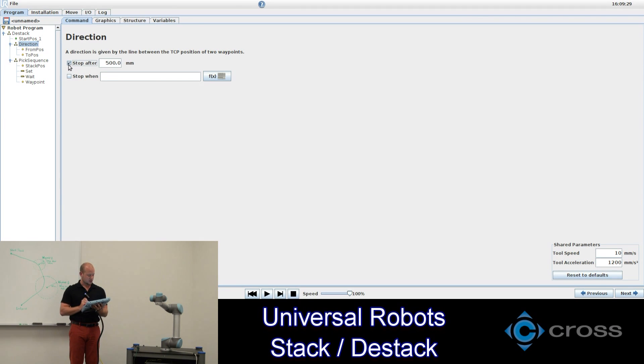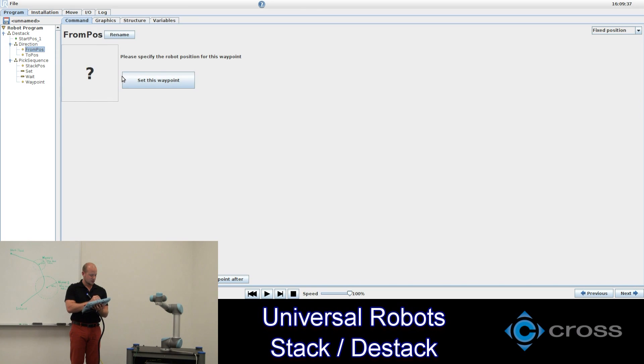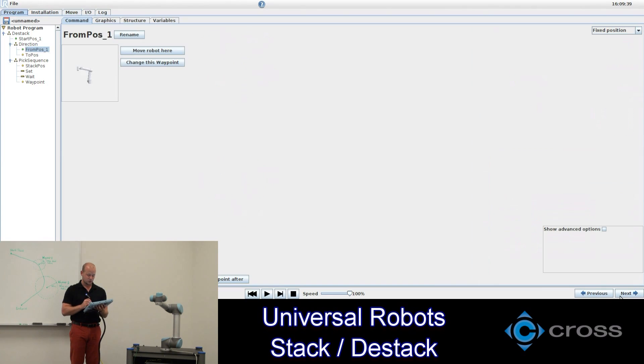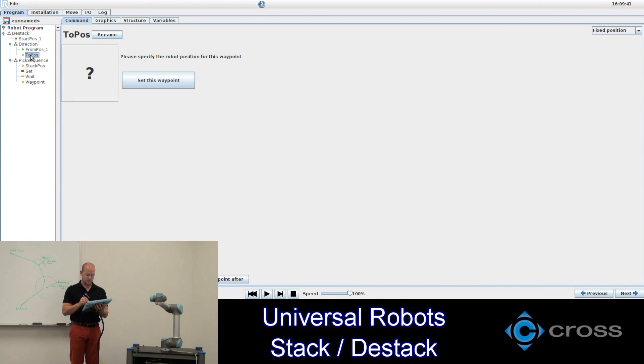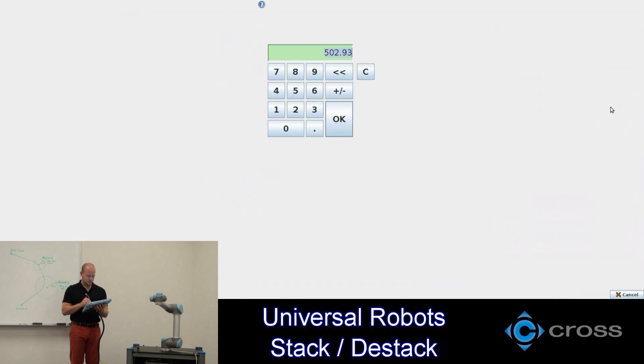And our from pose and our to pose here are our limits. So from position we'll make that the same as the starting position. And the to position we'll go down 500 millimeters, which is the same as the limit we already set up.